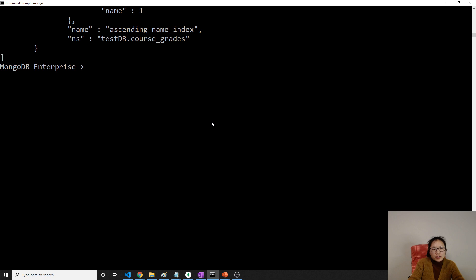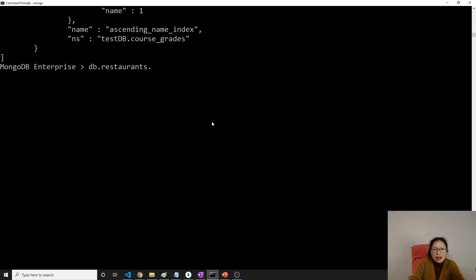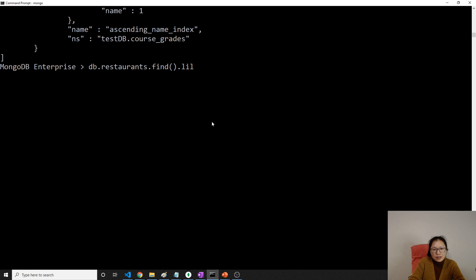I'm going to use the restaurants collection because it has a variety of fields to choose from. Let's go to our restaurants first to see the structure. I'll do db.restaurants.find().limit(1) to show just one document.